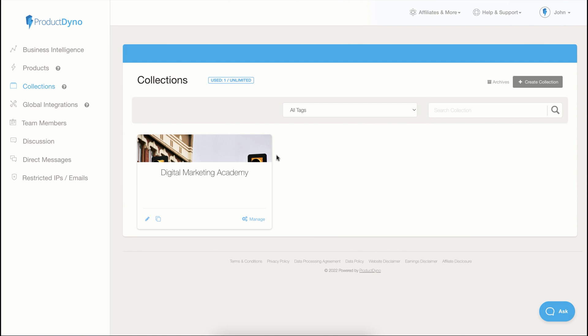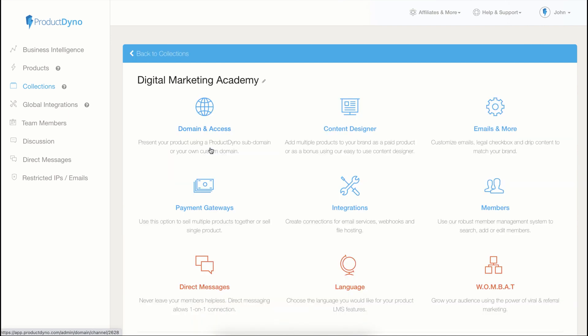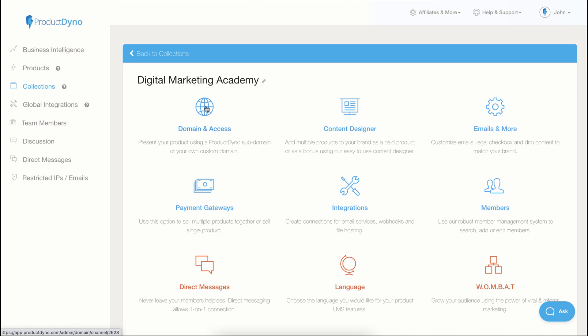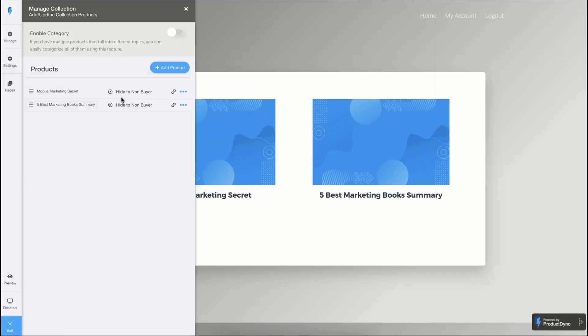Once you click on your collection, you will be presented with multiple options to manage your collection. It also has a content designer where you can add your products into a single collection. And you can set up and add your email services or other integrations to it. And you can also set up the domain and manage members from this screen. Let's dive into the collections content designer and see what it offers us.